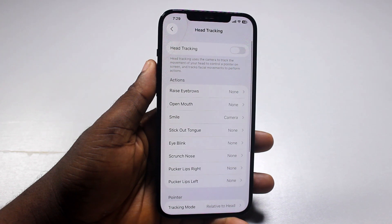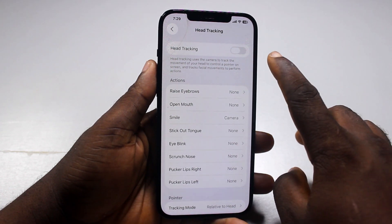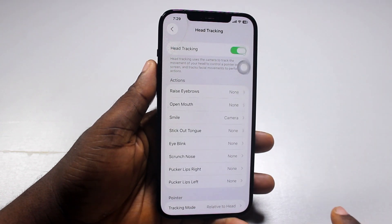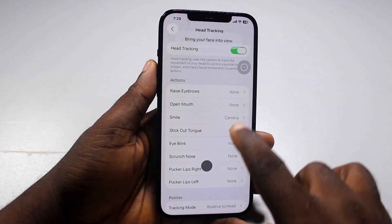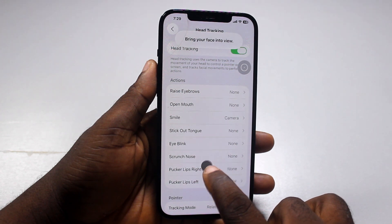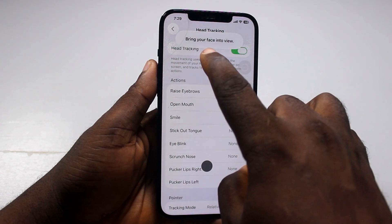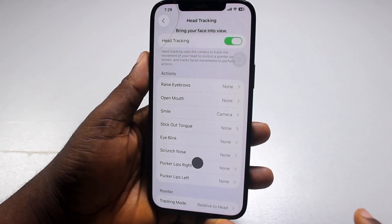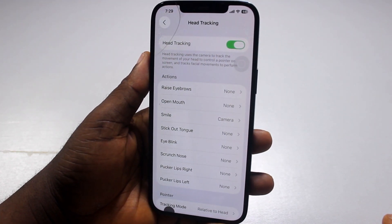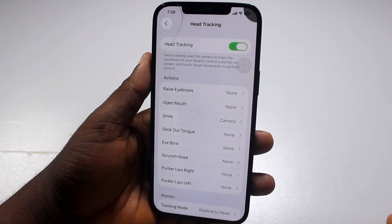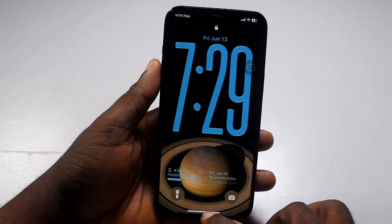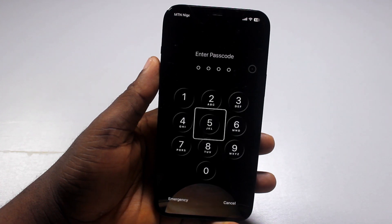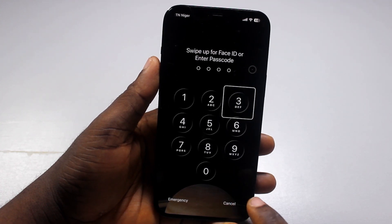Now to turn on head tracking, just enable head tracking, and if you see a new head tracking available, it will probably say bring your face into the view. Then you can use your head to scroll through and focus on whatever you want to focus on, and the head tracking is going to work.